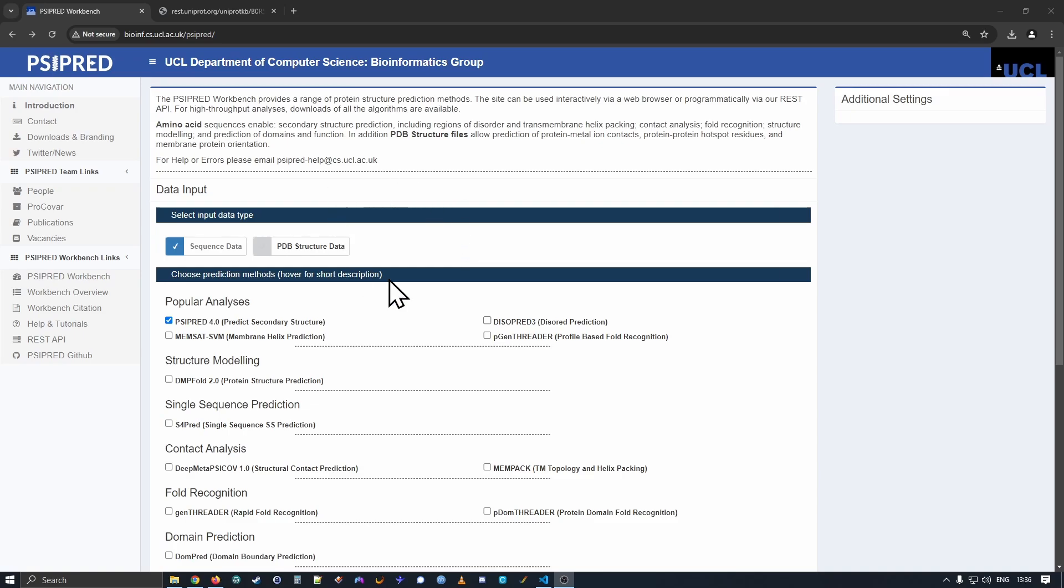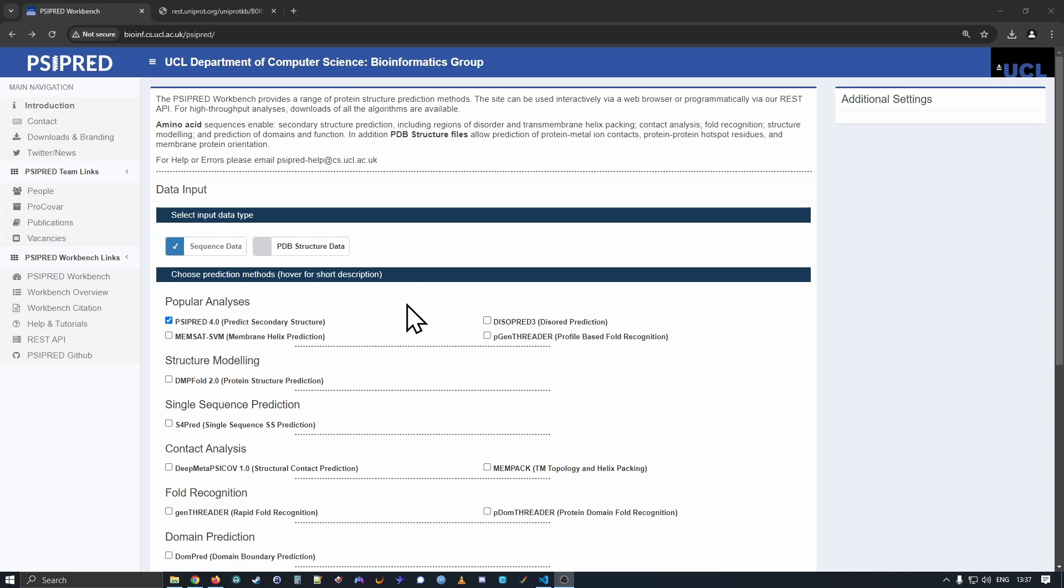When you arrive at the workbench, you'll be delivered to the Sequence Data Input form. Here you can select different methods to analyze protein sequence data. We'll look at analyzing protein structure data in some future videos.